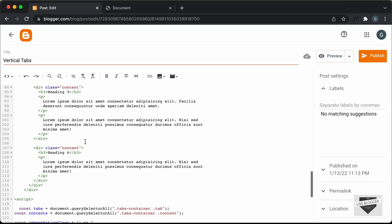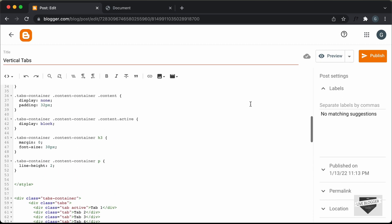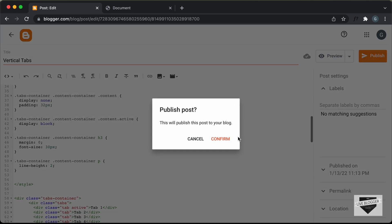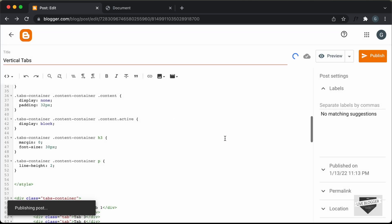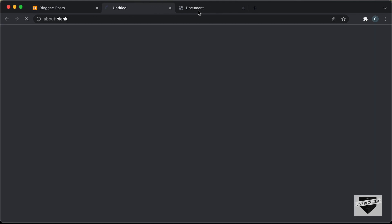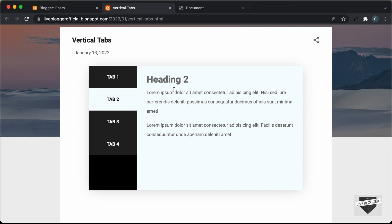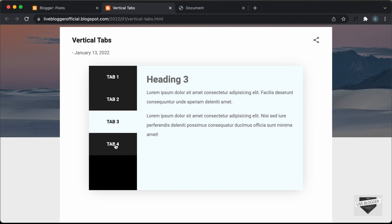Alright, once you're done with all the editing of your content and the tabs, you can go ahead and click on publish. And let's click on confirm. Alright, here is our post, so let's click on view post. And now we can see we have the vertical tabs displayed over here and everything is working. Let's click on the second tab — here you can see the content of the second tab is displayed. And then we have the third tab and the fourth tab.